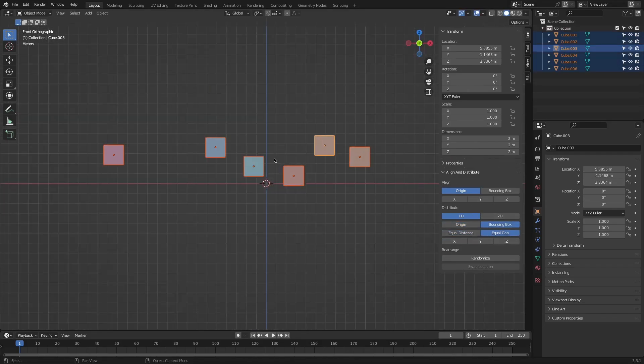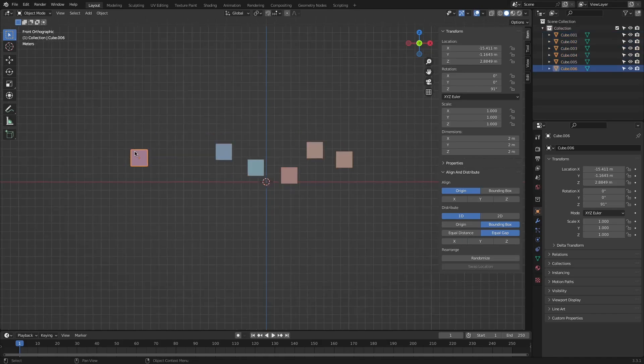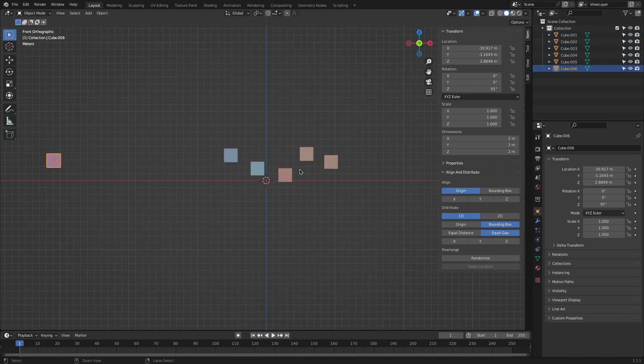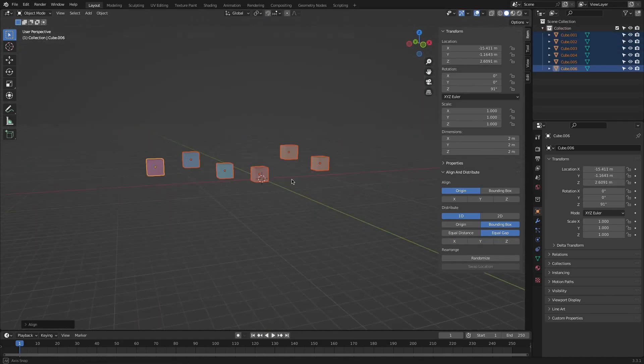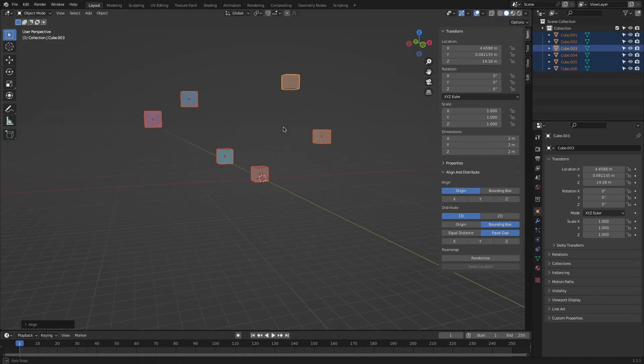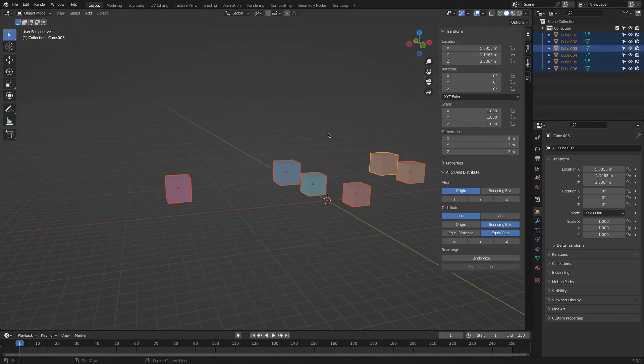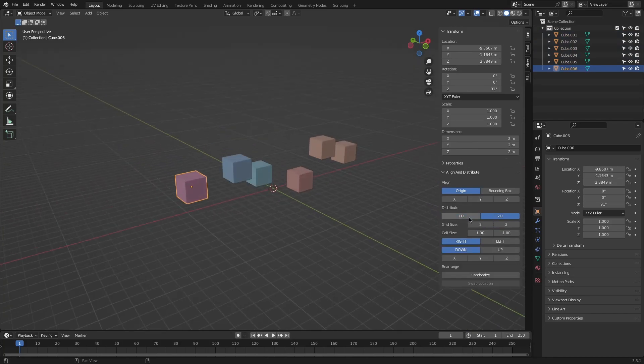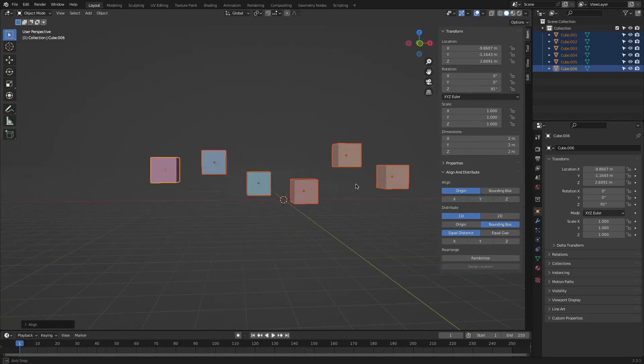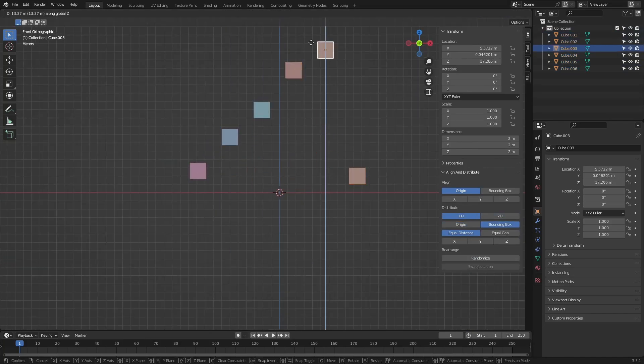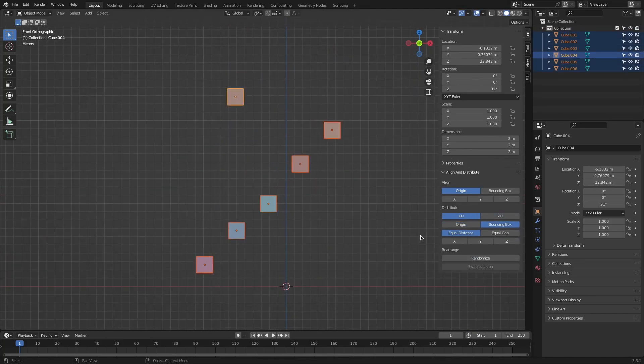The distribution can be either with an equal gap between the objects, which leaves the same space between two different objects' volumes, or the equal distance in turn leaves the same space between two objects' origins.